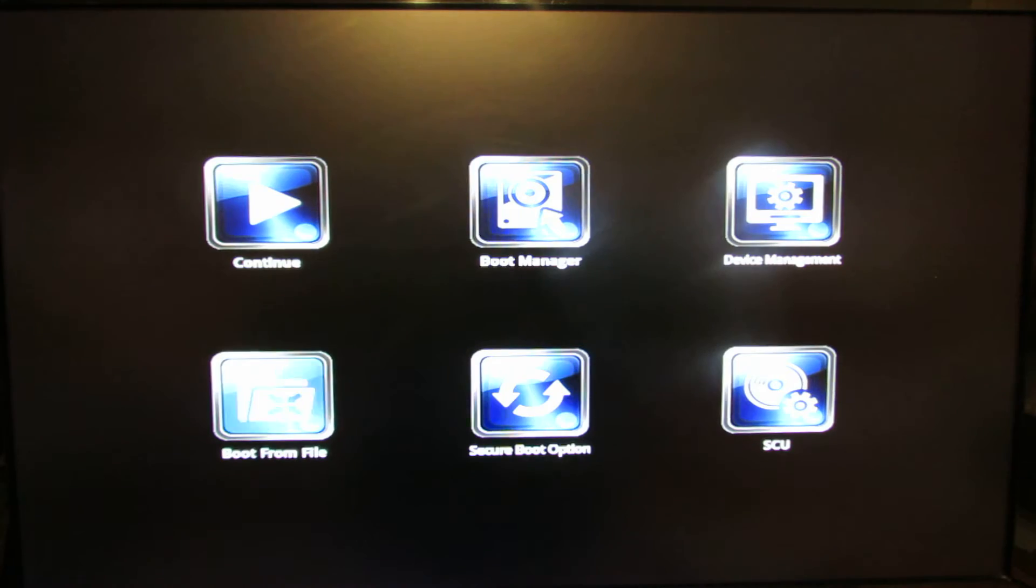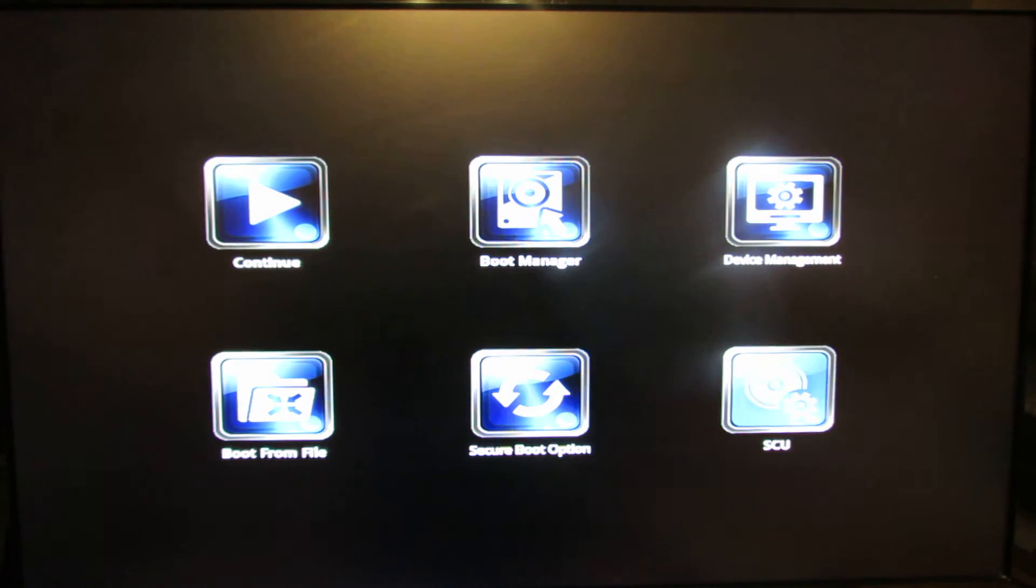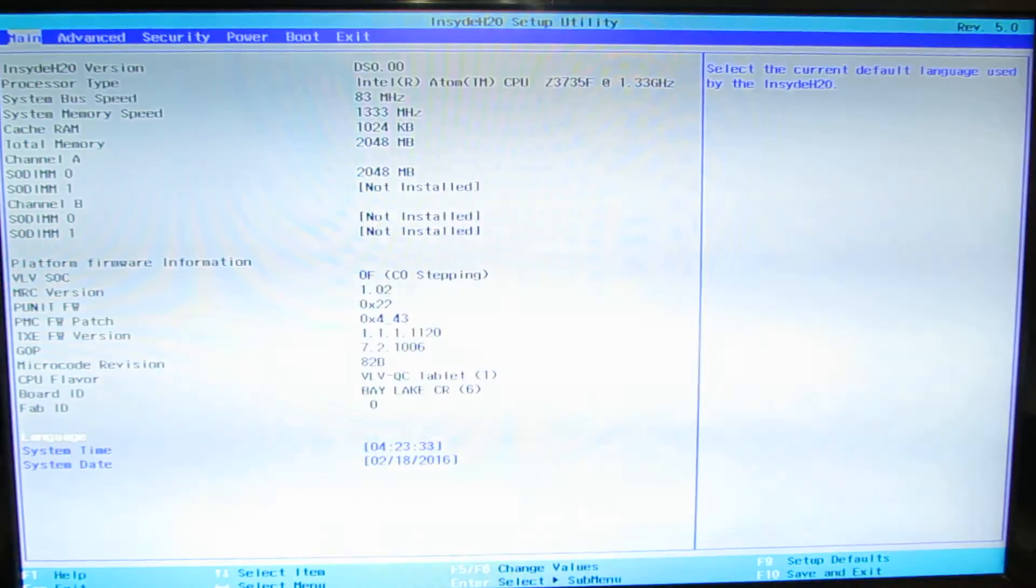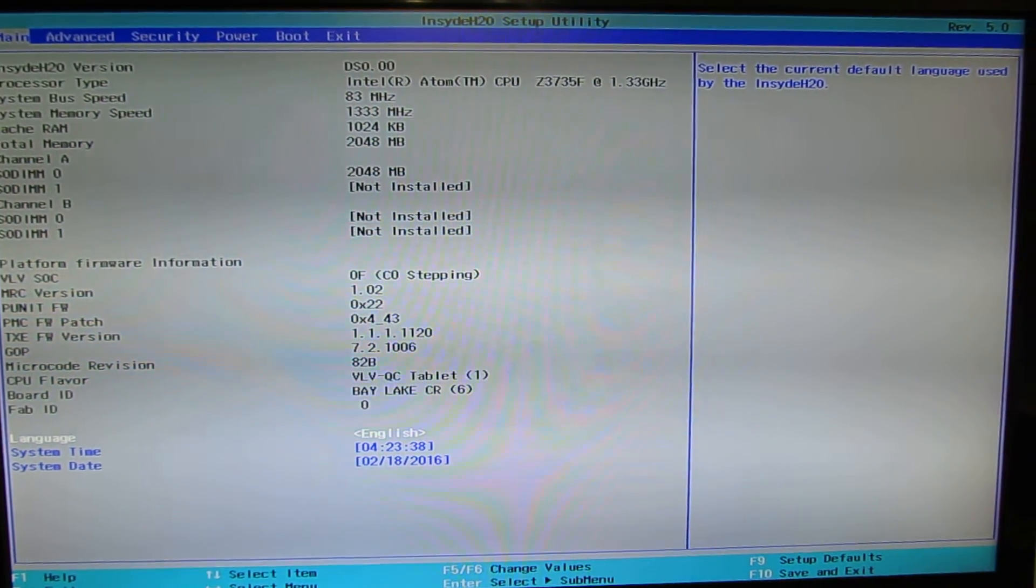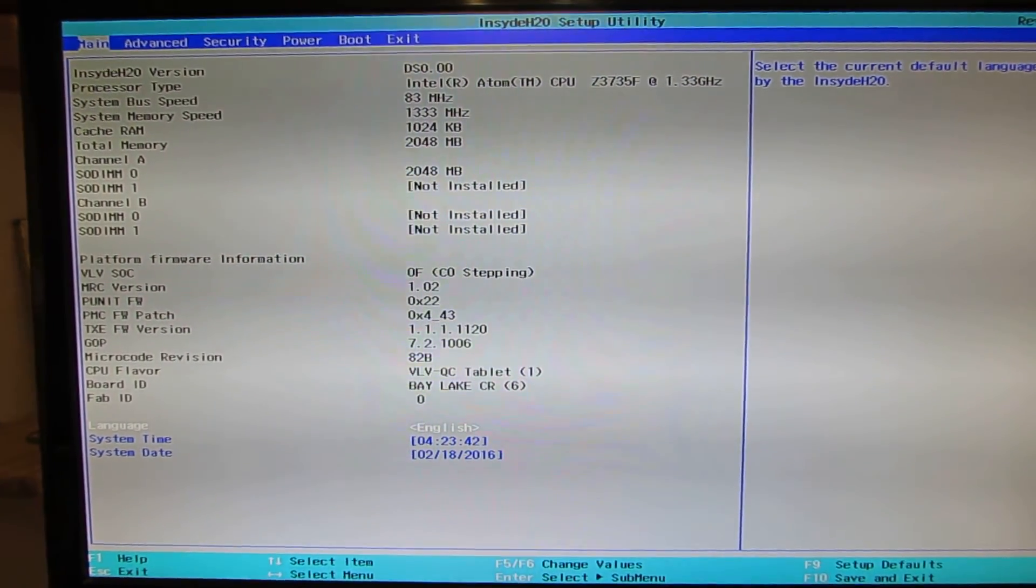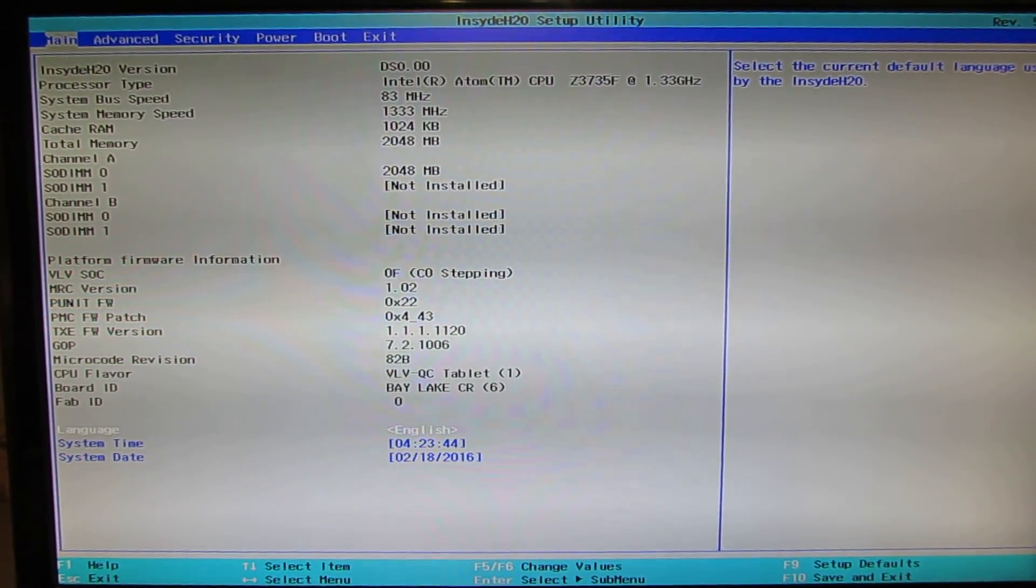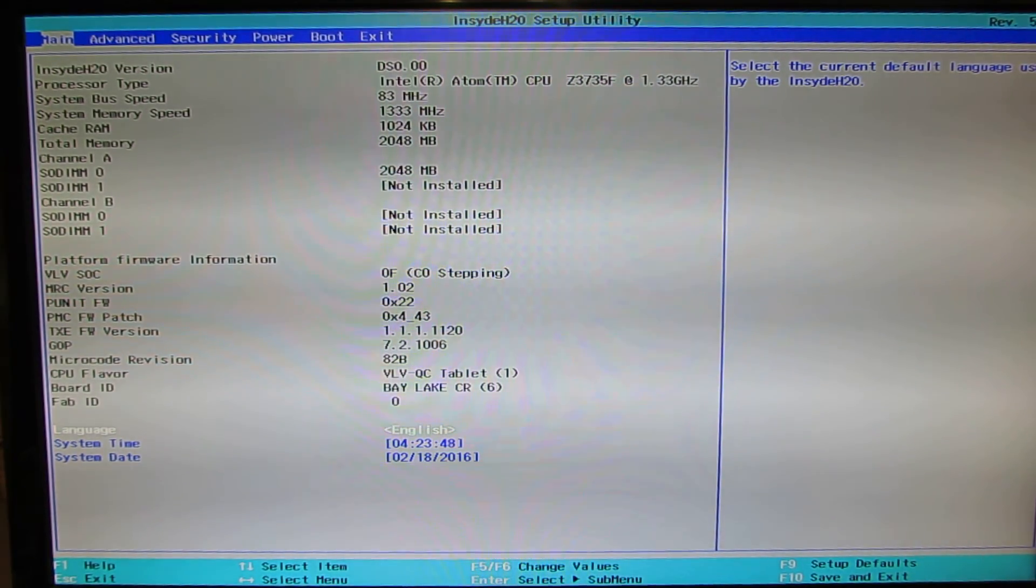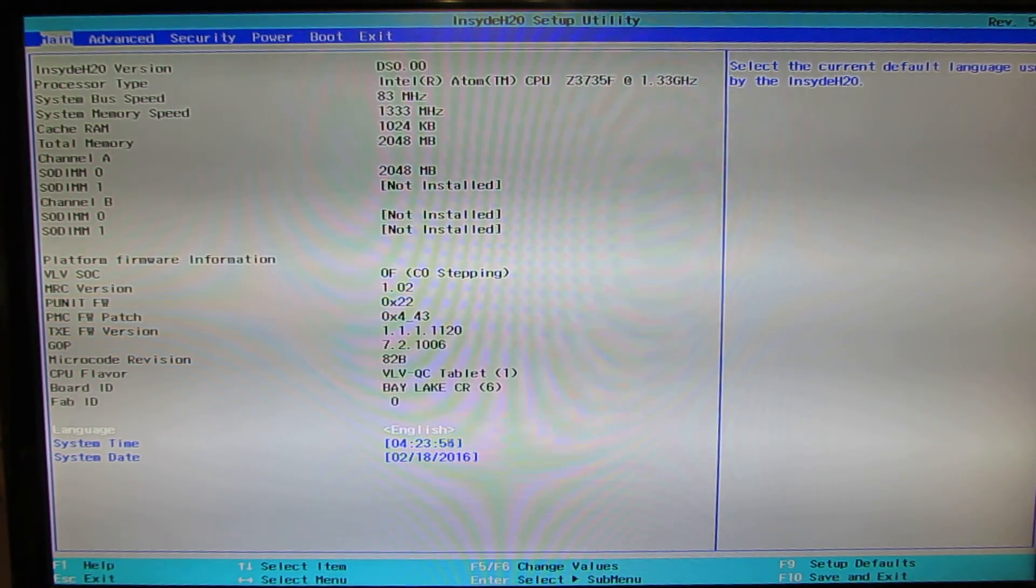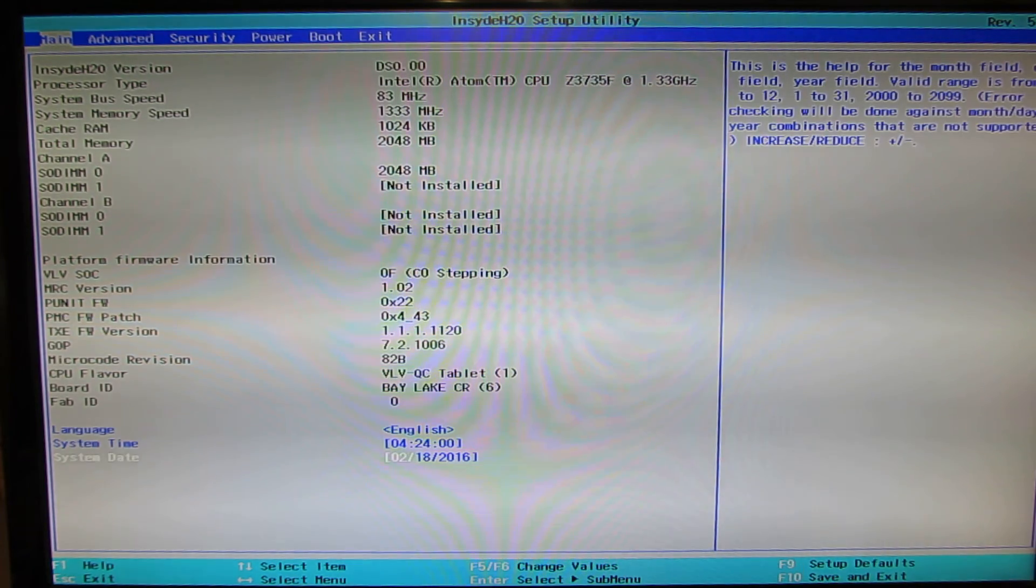Boot from file, Secure Boot option, and the latest one is the Full BIOS Setup. Here we have Main, this is InsydeH20 firmware, this is the version DS 0.00.